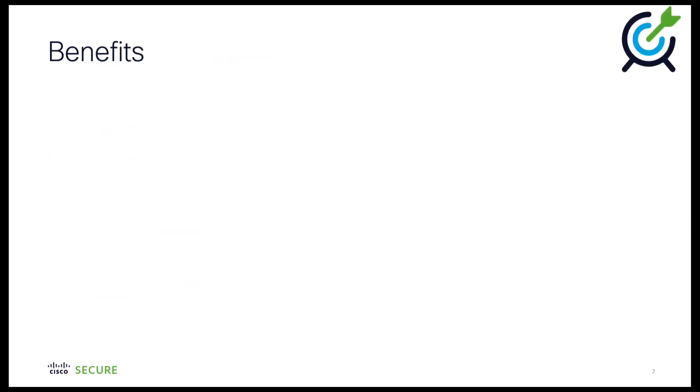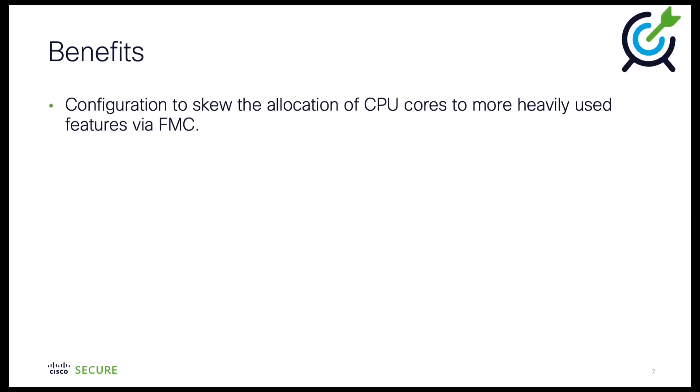If you use the device for VPN or for intrusion and other advanced inspection, you can skew the performance profile so that additional cores are assigned to more heavily used features to improve system performance.